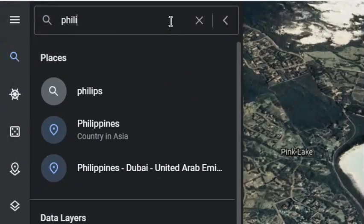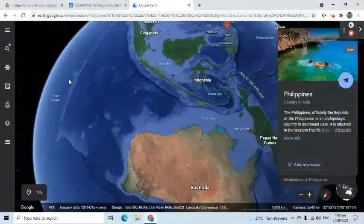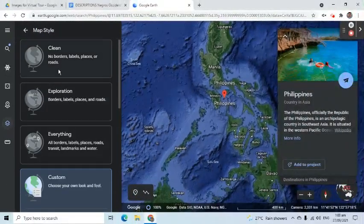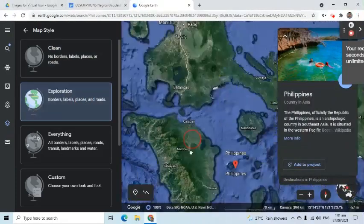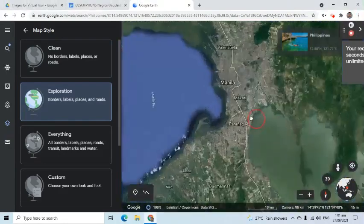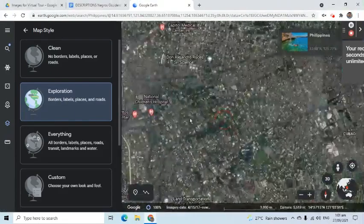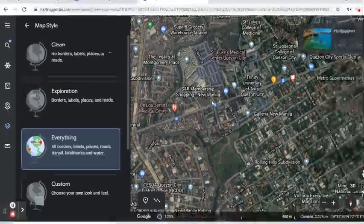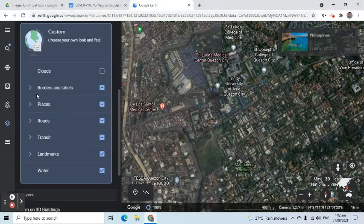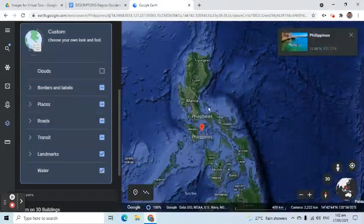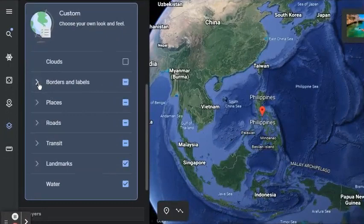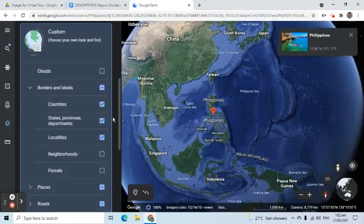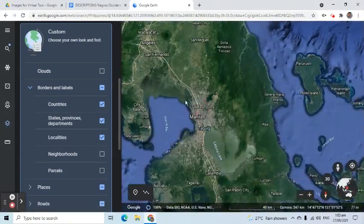Let's go back to the Philippines using the search option. Another option is called Map Style, which has four items: Clean, that removes borders, labels, places, and road symbols; Exploration, that shows all those labels and symbols; Everything, that shows all the labels and symbols possible in Google Earth; and Custom, to customize what you will see. Going back to the Custom item, I can uncheck countries to remove the country labels, and the same effect will happen if I uncheck the localities box.